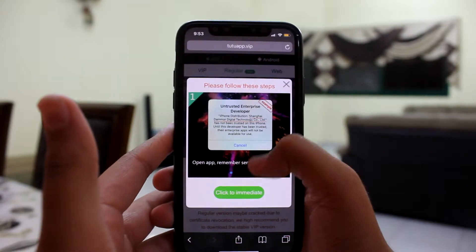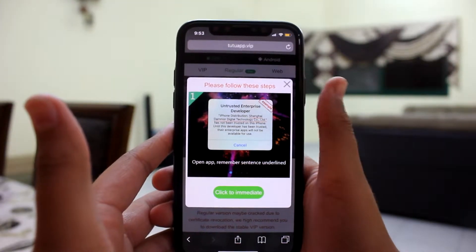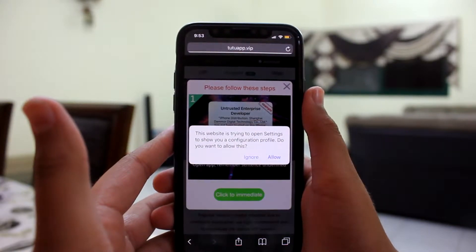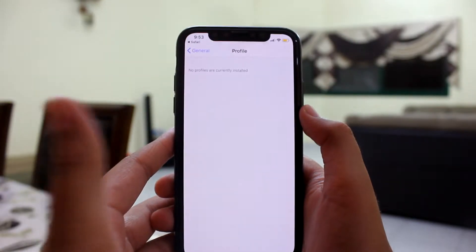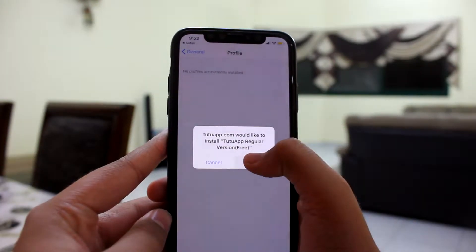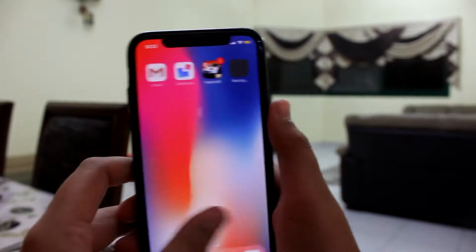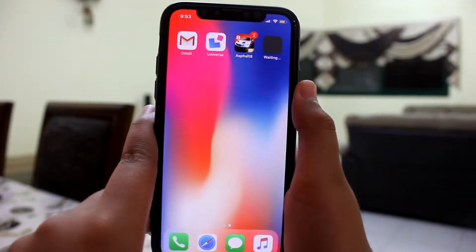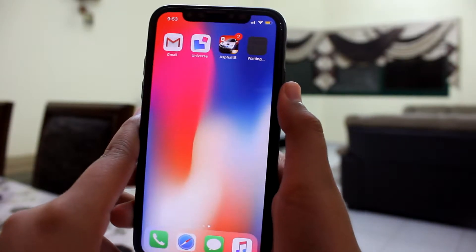You're gonna hit Download Now and you should get a pop-up. It's gonna take you to Profile and you can hit Install. TuTuApp should start installing — I'll be back once it's installed.